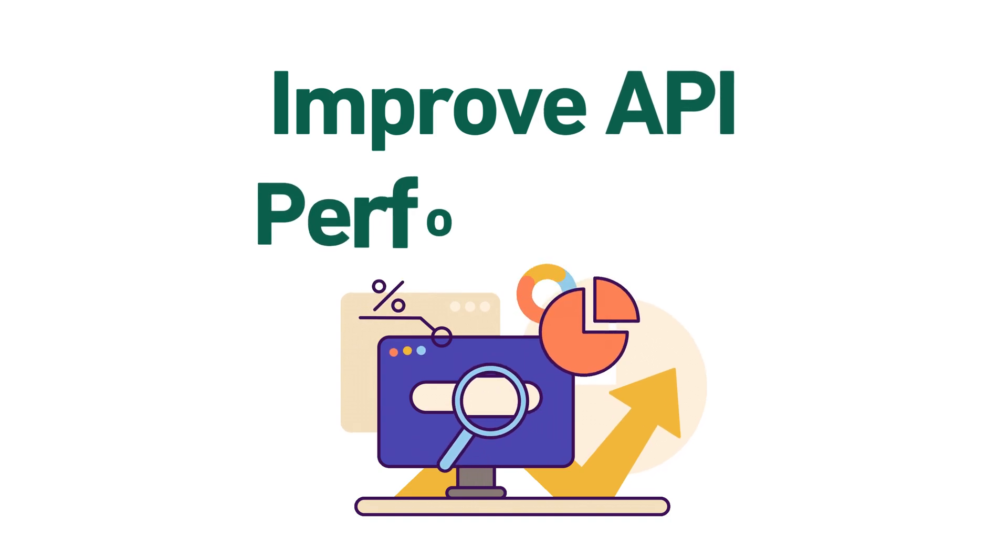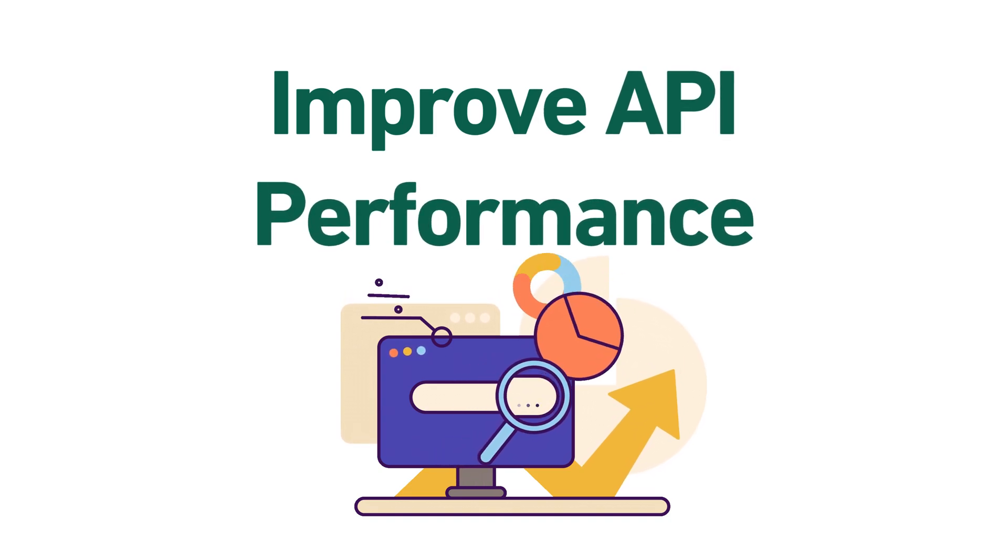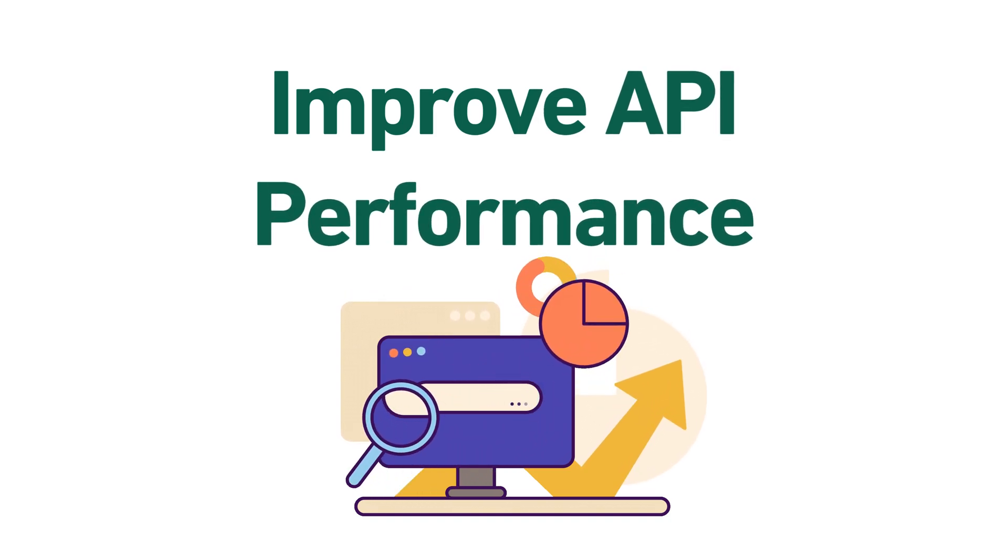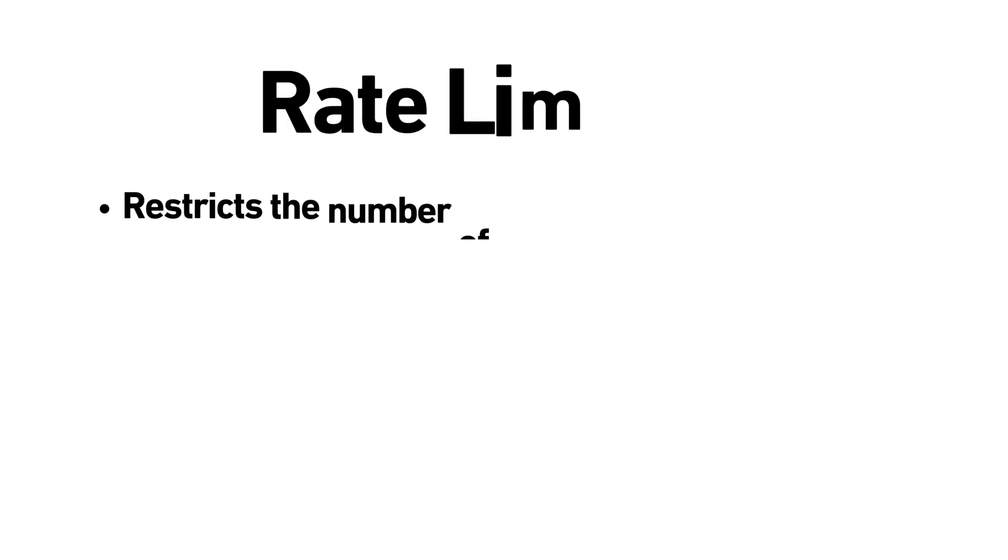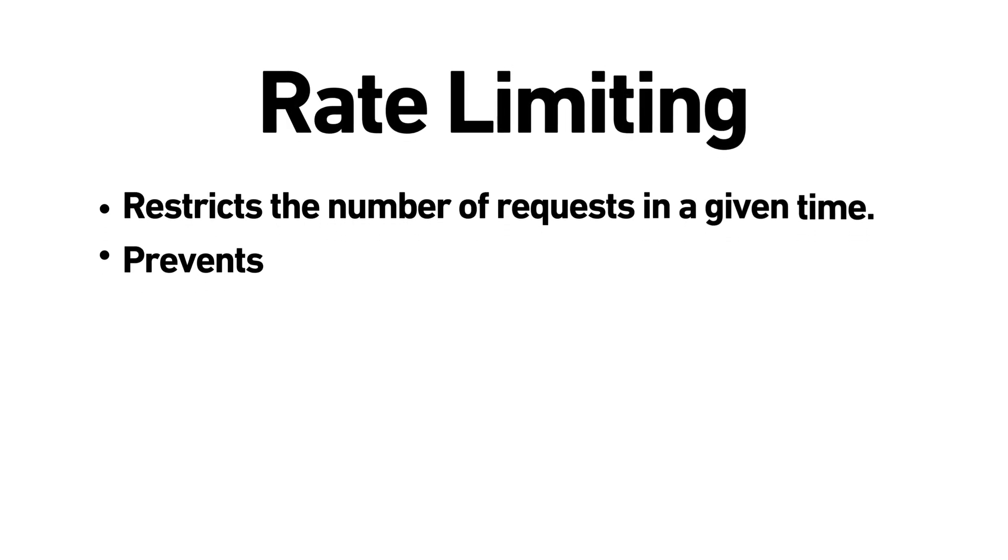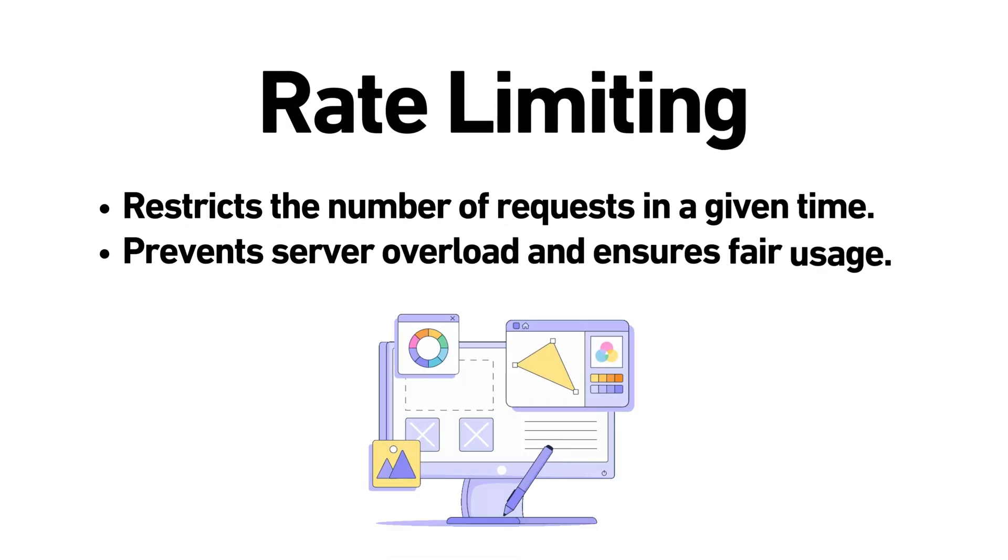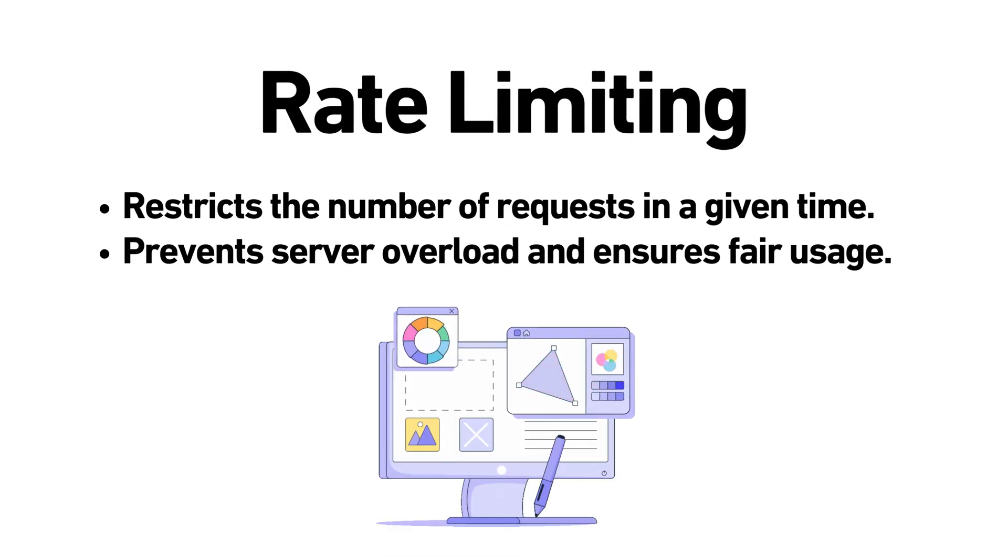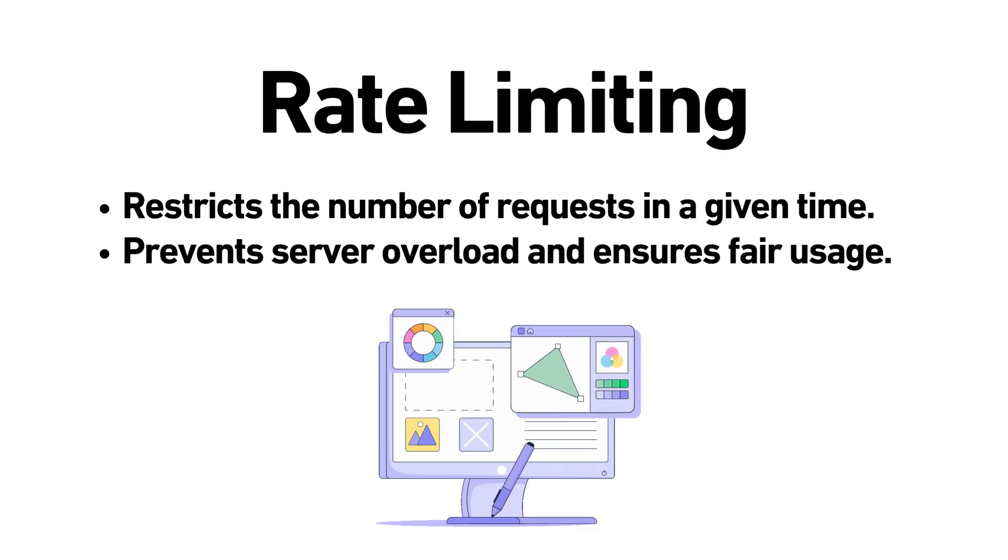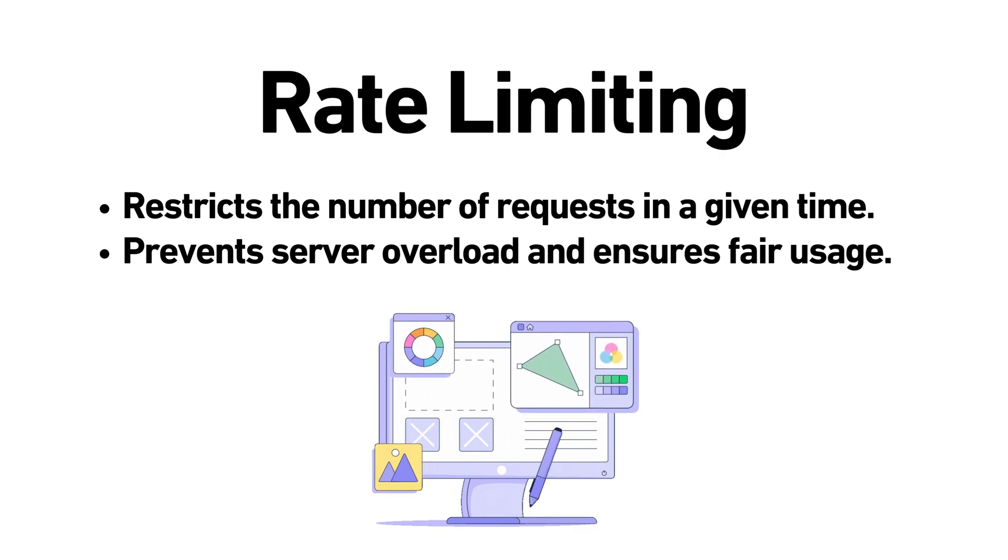To ensure APIs run efficiently, two techniques are commonly used. Rate limiting. This limits the number of requests a client can make within a set period, preventing server overload.